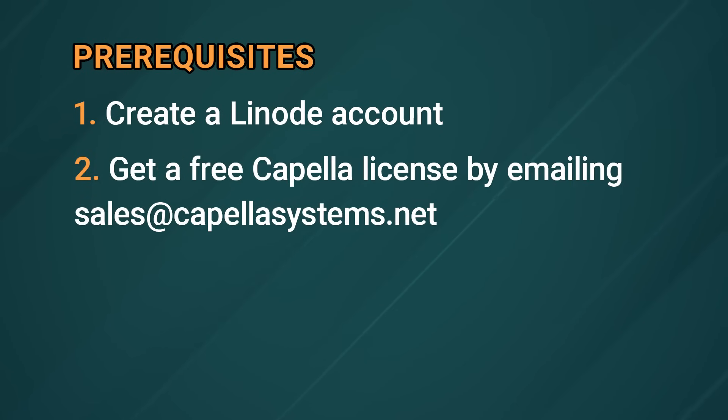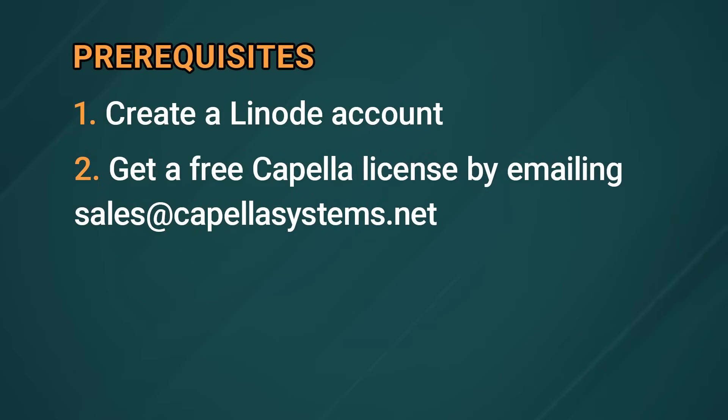Second, you need a Capella license. Capella is a trusted partner providing the transcoding software that we're going to be using today. We've arranged for our viewers to get a free license. Just email sales at capellasystems.net and mention that you watched this video.